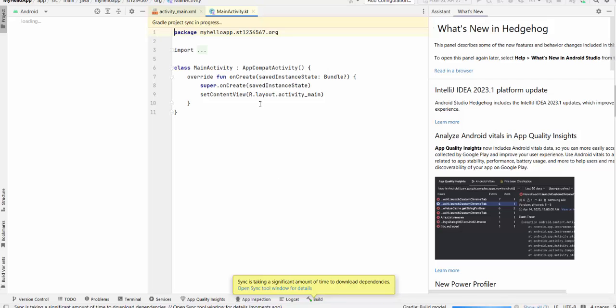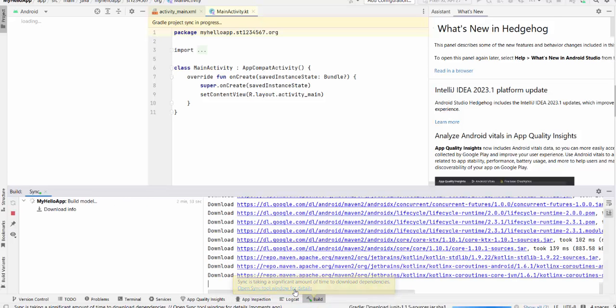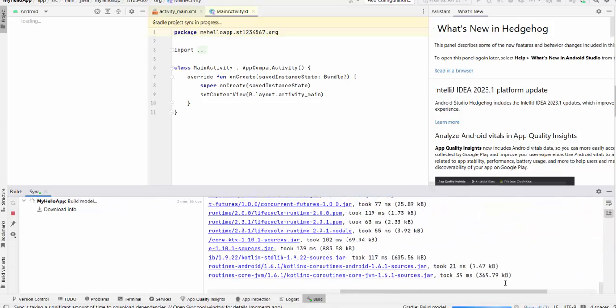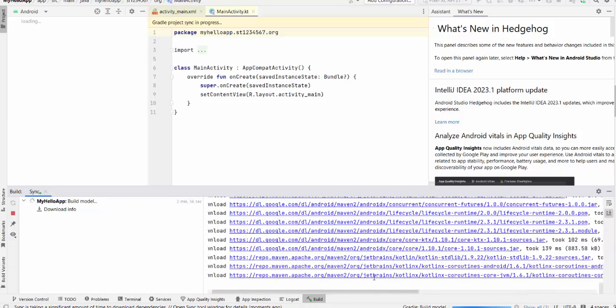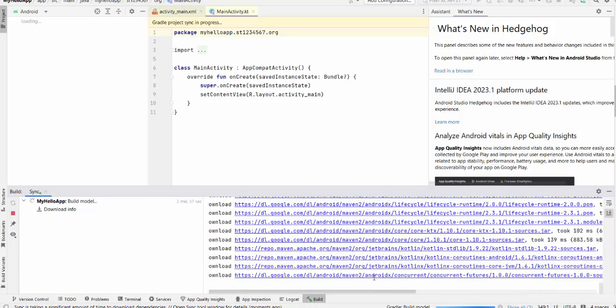And sometimes sync is required. Sync is taking a significant amount of time to download dependencies. You can open sync tool windows for details if you want. You can see what's happening in the background.